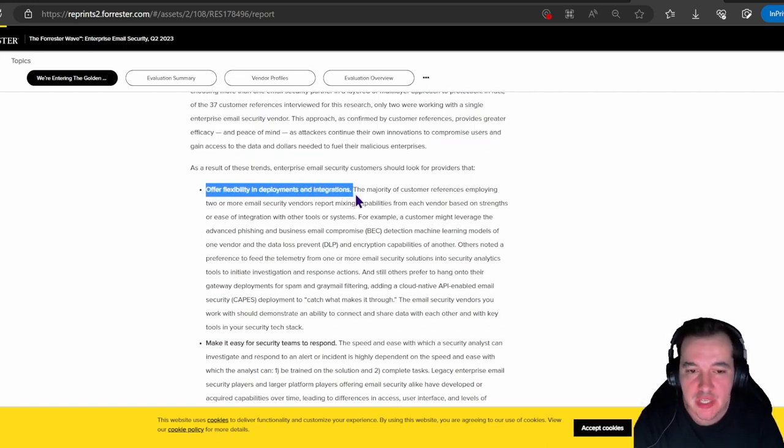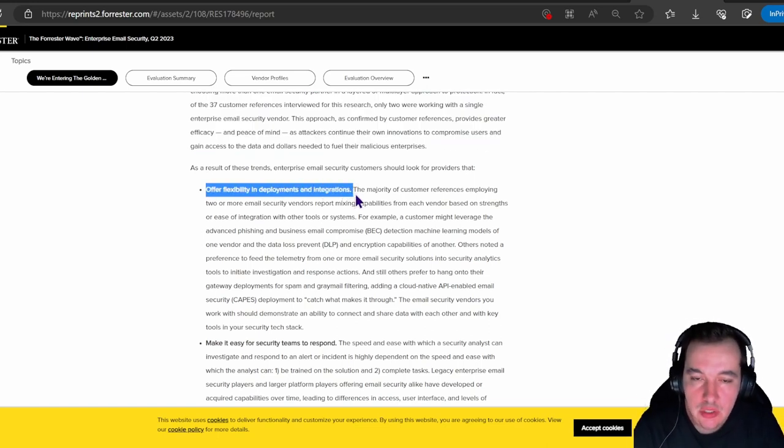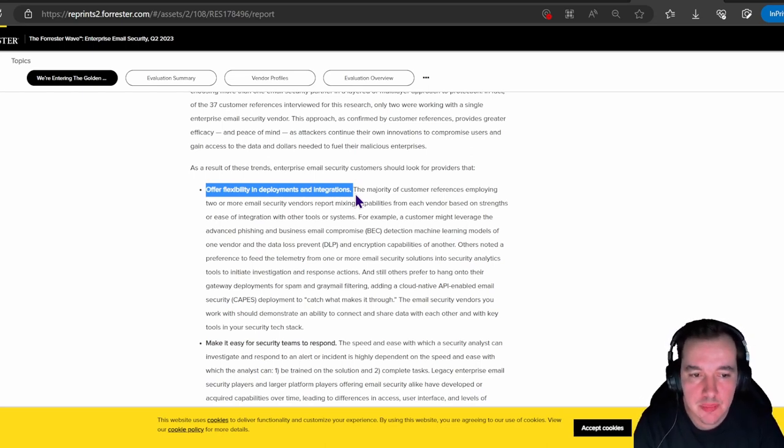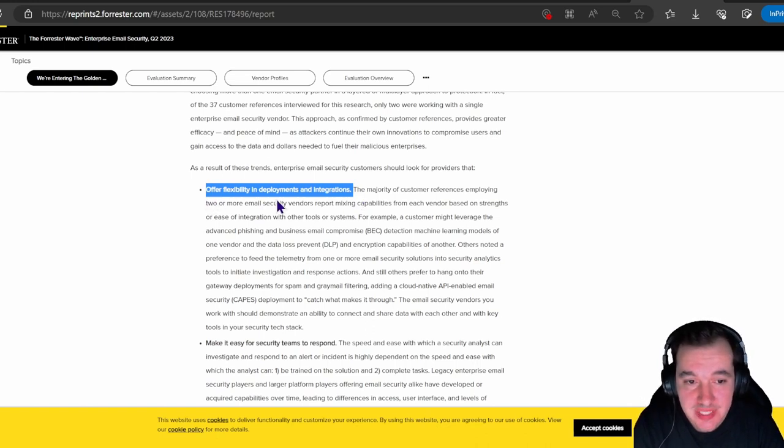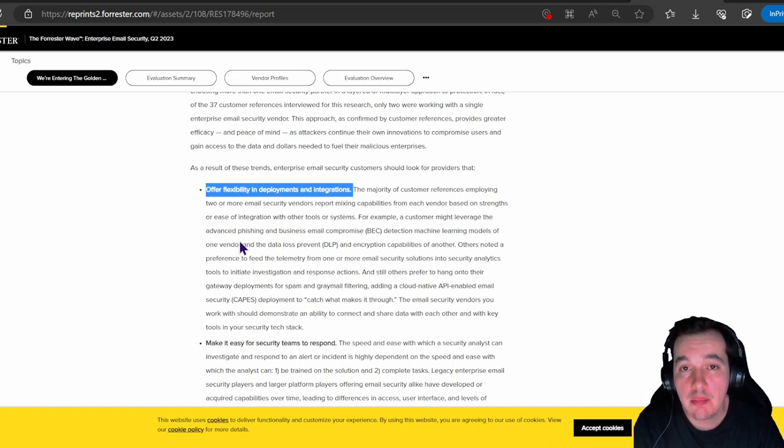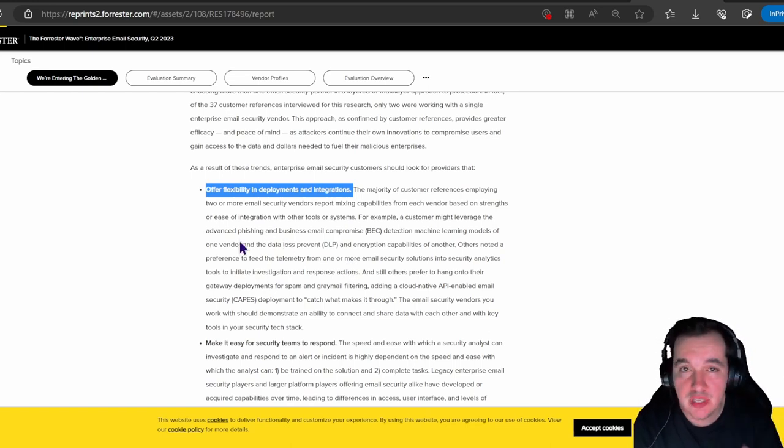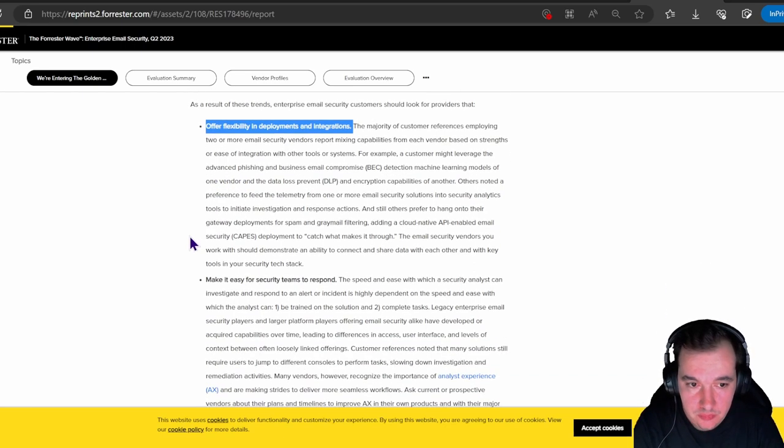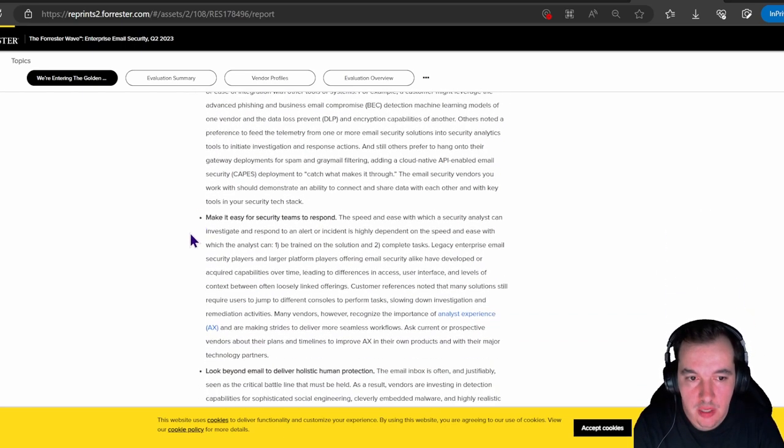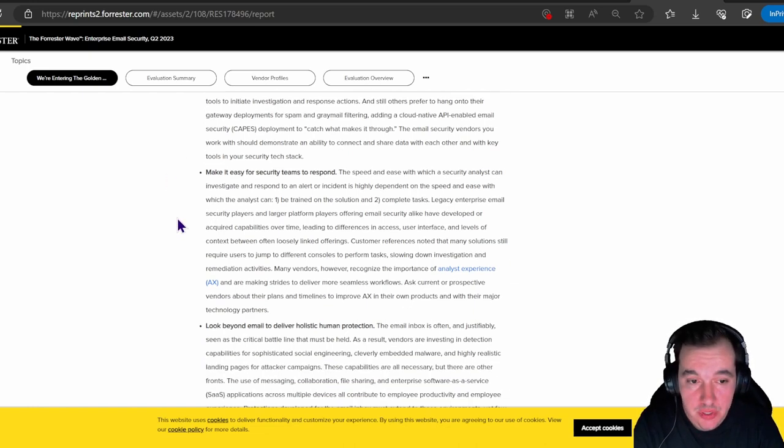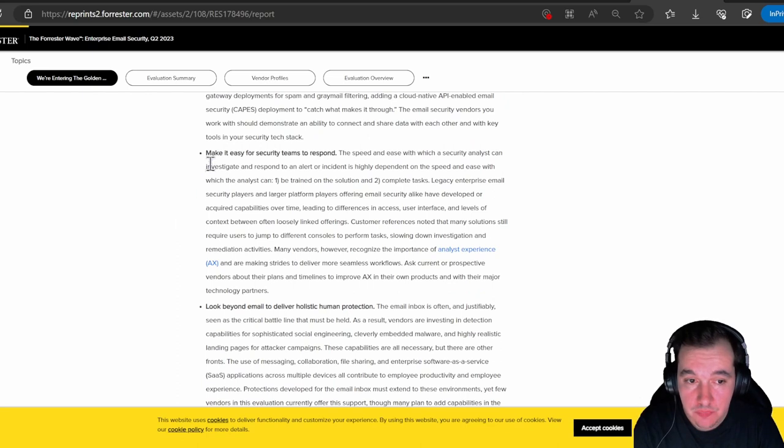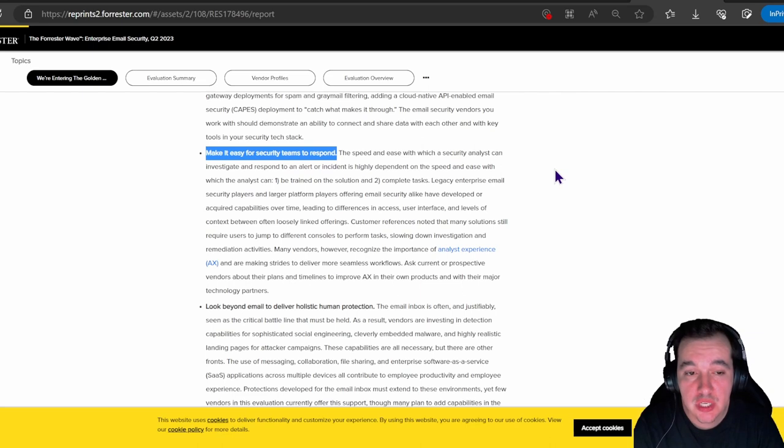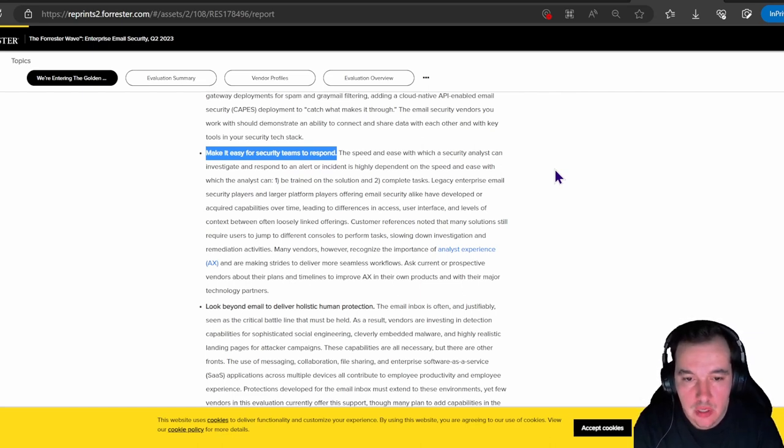What they also highlight in this report is the recommendations of basic functionalities that customers of these kinds of technologies should be looking at. They highlight three topics here: offer flexibility in deployment and integrations. Being able to integrate via API, being able to be a proxy as well—that's important. Being able to have advanced phishing and business email compromise detection models is critical as well. They also stated that the second aspect that every customer should be looking at is make it easy for security teams to respond.